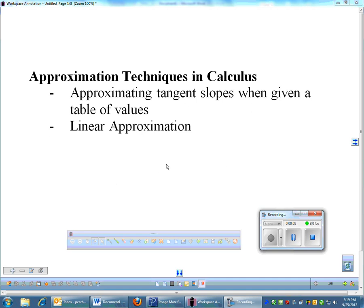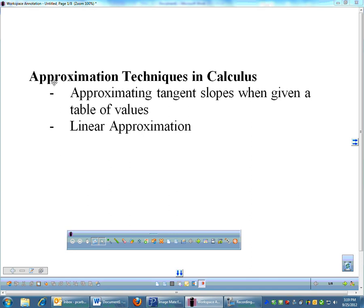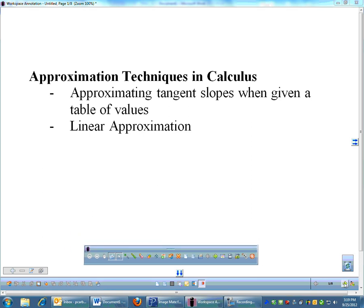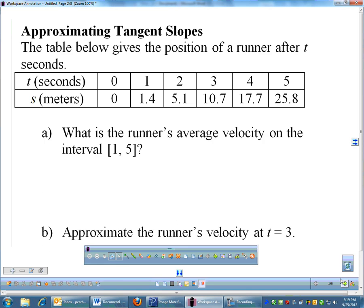This section on approximation techniques in calculus isn't very explicit in the book — it's woven into other sections. We'll cover how to approximate tangents with tables and something called linear approximation, which sounds intimidating but really isn't.